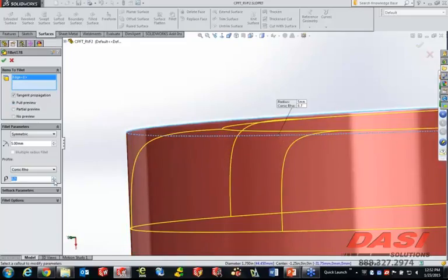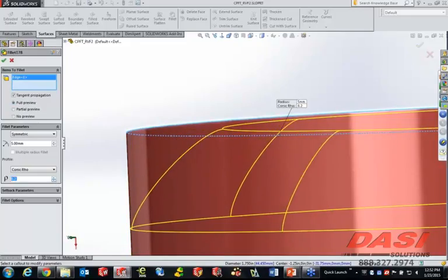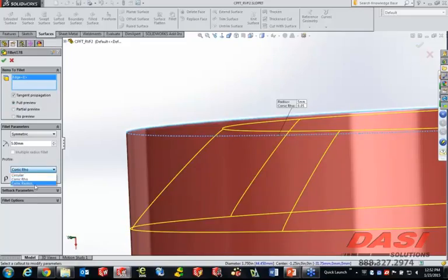If we switch that rho value to something under 4.4142, it actually goes to more of a chamfered face, but there's still a tangency at the top and bottom. So it's a completely different way to handle this. The same is true with conic radius — it's just different numbers and input.